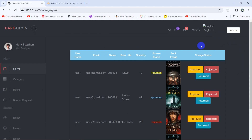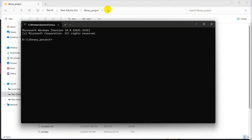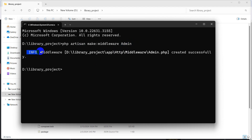So if we use middleware we can stop the user from having access to the admin dashboard or any admin pages. Let's go and create a middleware. Open a command prompt and zoom in. To create middleware we run the command: php artisan make:middleware, and give it a name. The middleware name will be Admin — we keep middleware names with a capital letter. Press enter and there you can see it created a middleware.